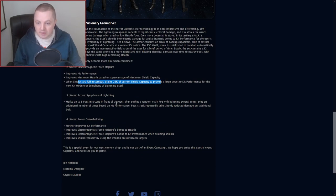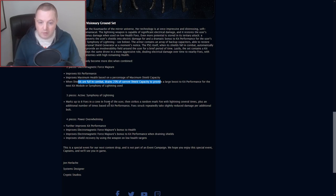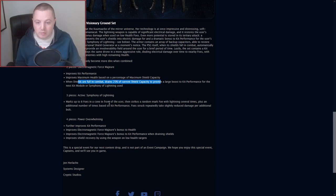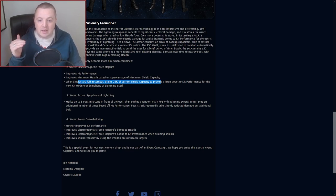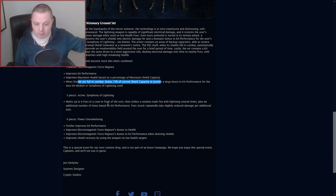Symphony of Lightning is the name of the three-piece, marks up to eight foes in a cone in front of the user, strikes a random marked foe with lightning several times, plus an additional number of times based on kit performance. Foes struck repeatedly take slightly reduced damage per additional bolt. So it's just going to fire a bunch of bolts at somebody.